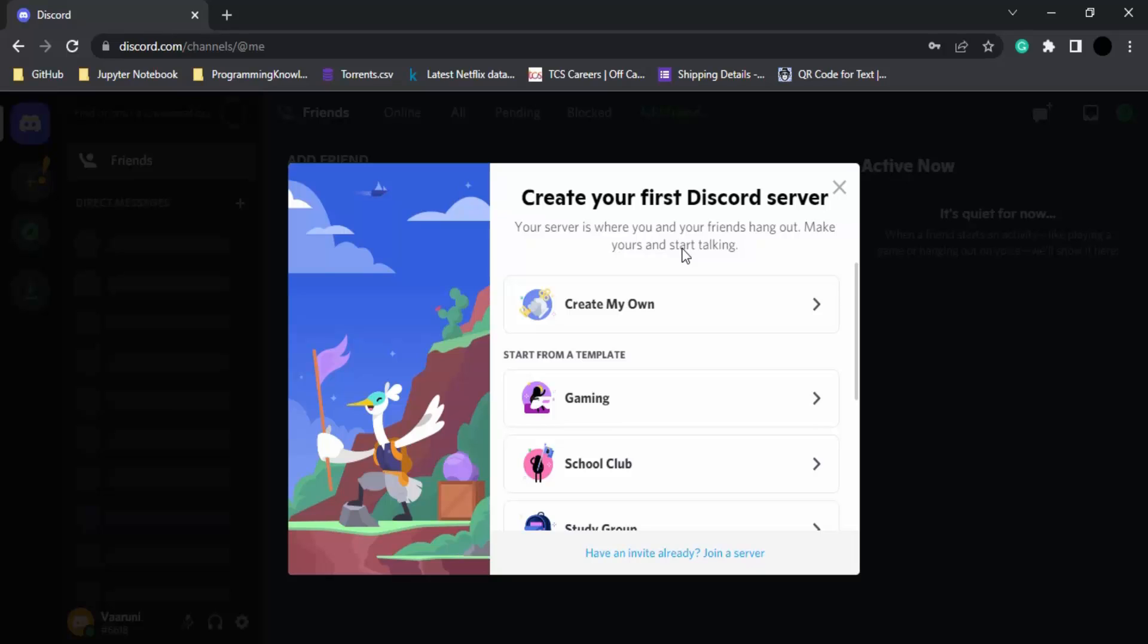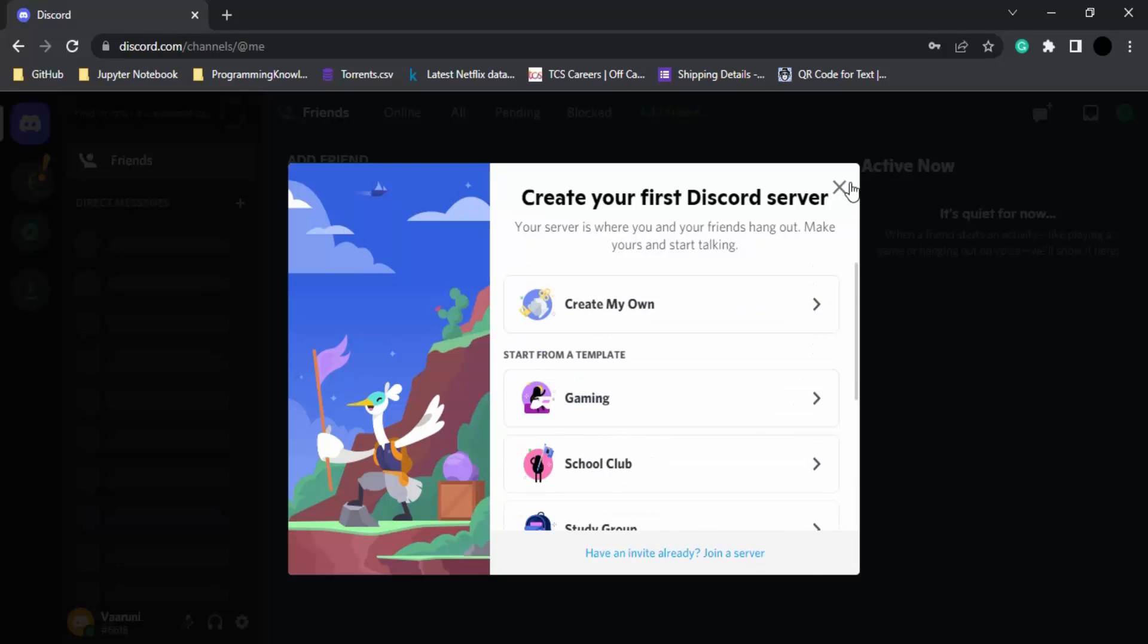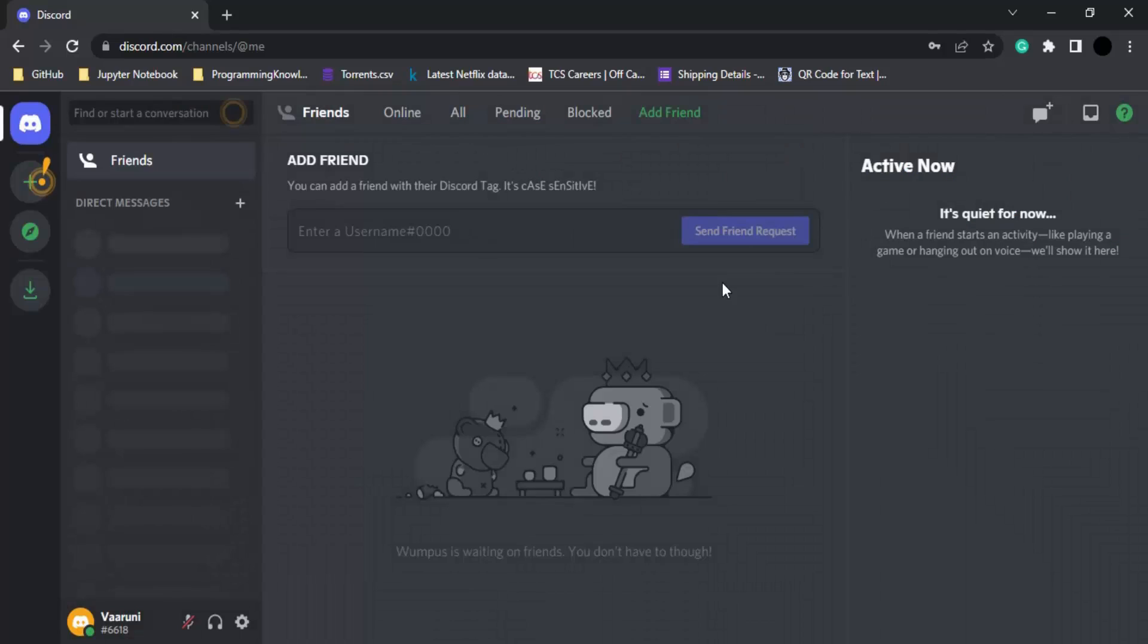Fill in all those details and pass the captcha. Once that's done, you'll get a dialog box to create your first Discord server. You can either create your own Discord server or select from a few templates. But I'm going to click on this X option.